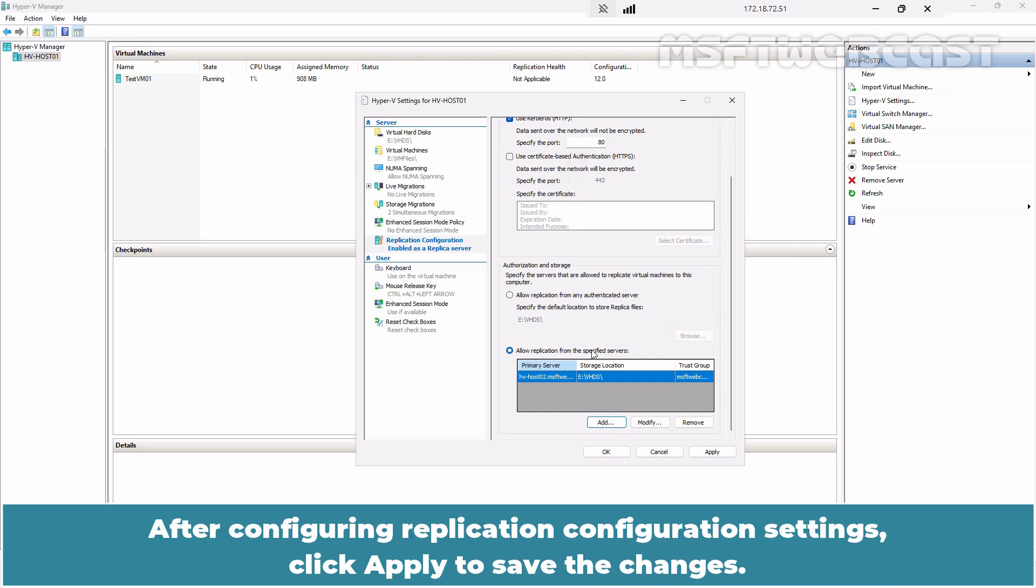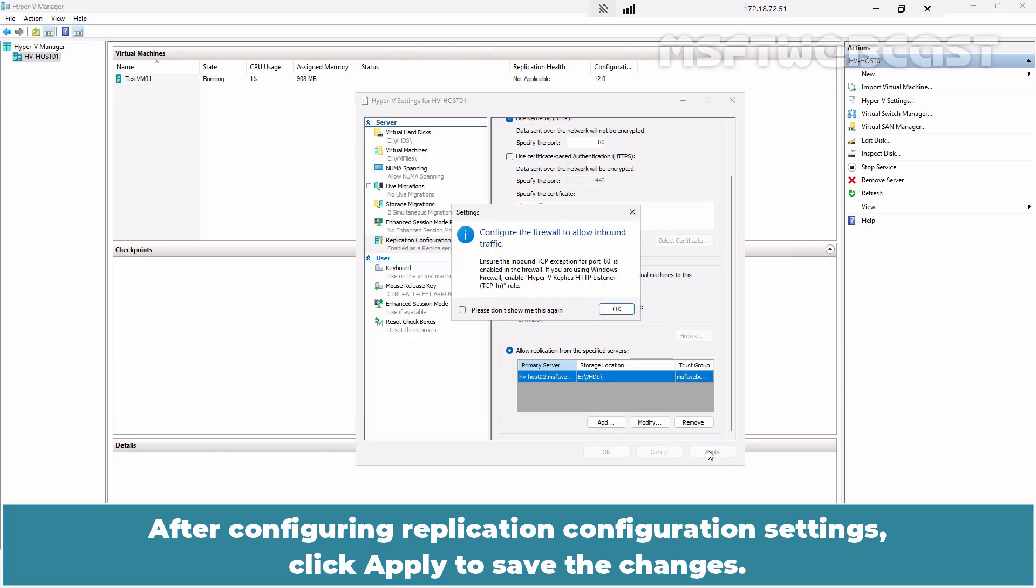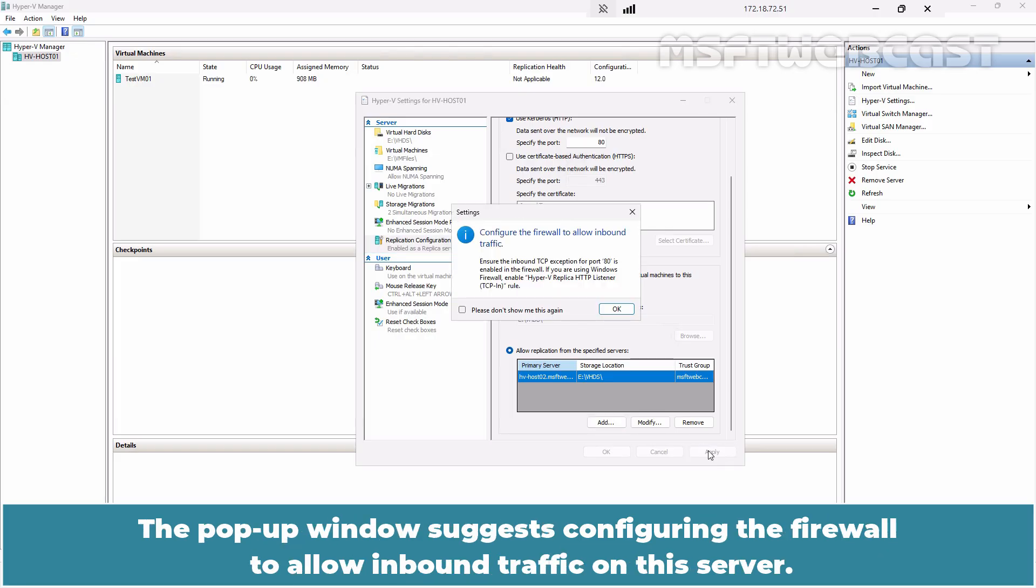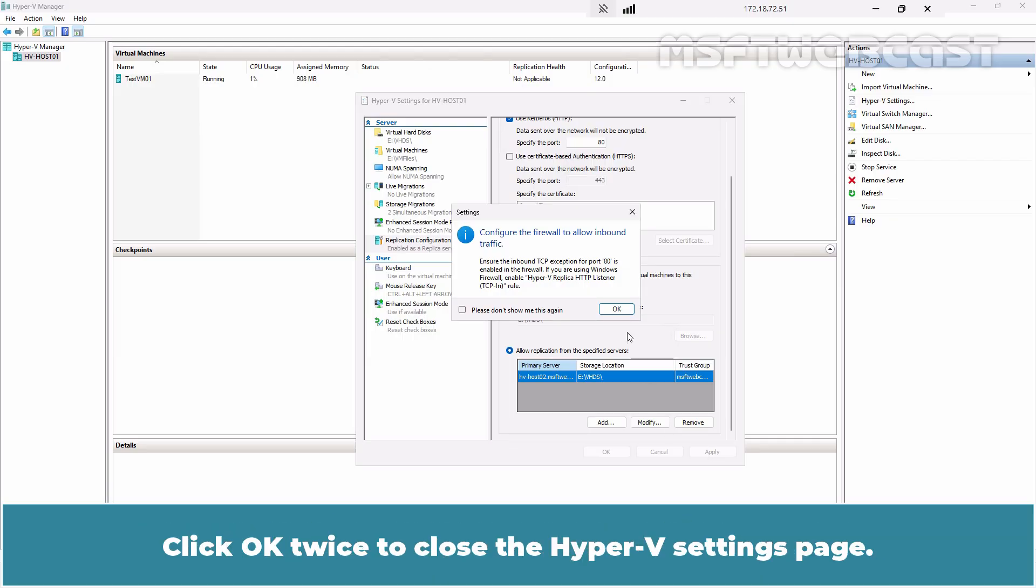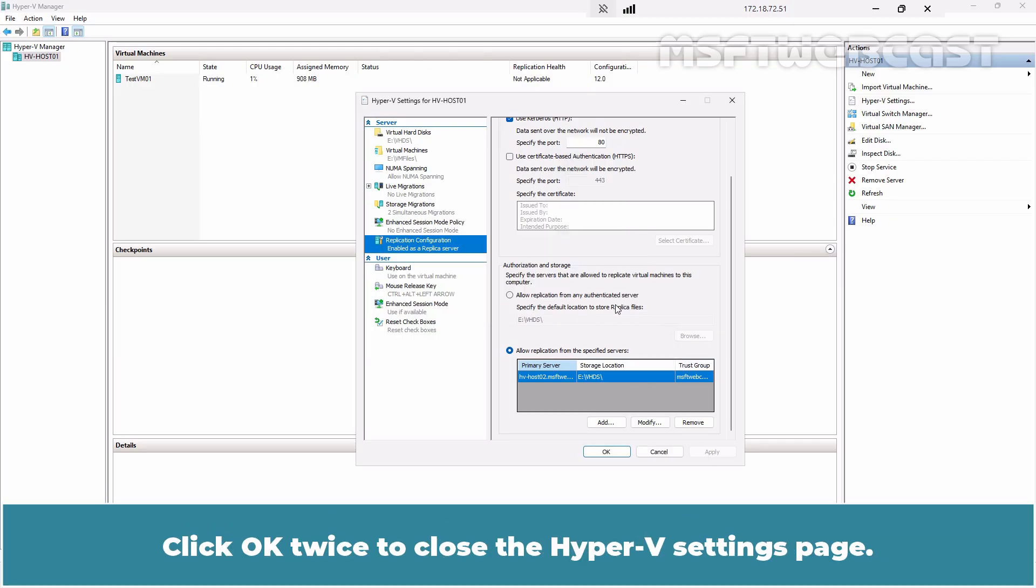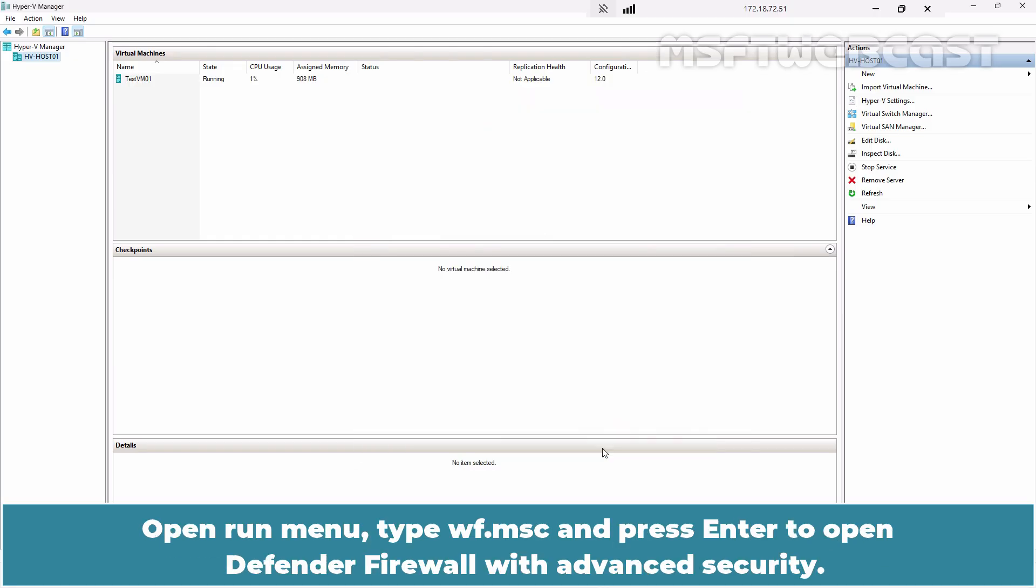After configuring replication configuration settings, click Apply to save the changes. The pop-up window suggests configuring the firewall to allow inbound traffic on the server. Click OK twice to close the Hyper-V settings page.